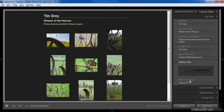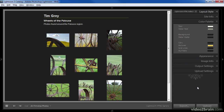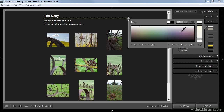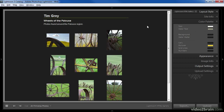Note that you can also have the identity plate linked to a specific website address or to another email address. Next I'll configure the colors for this web gallery by clicking on the color palette pane. There are a variety of options, all of which relate to specific elements within the web gallery. For example, if I want to change the color of the primary text I can click on the color swatch associated with it and choose a new color. I can similarly change the color for any of the elements.